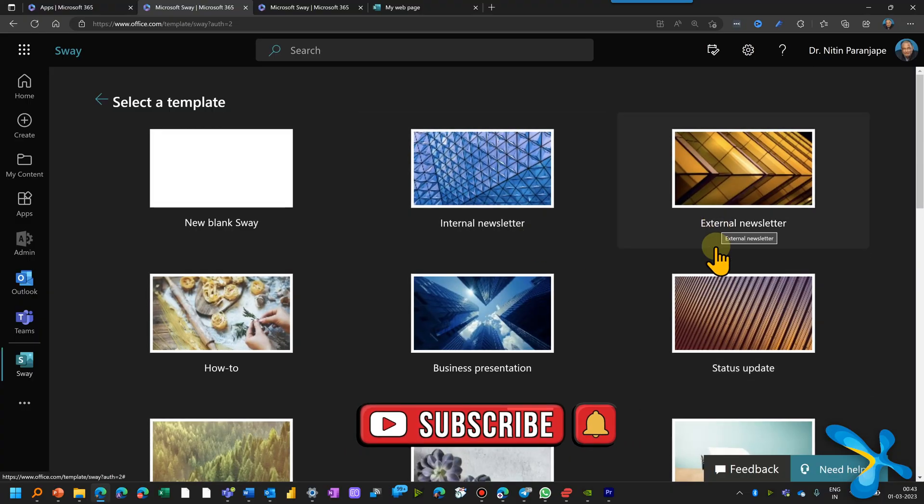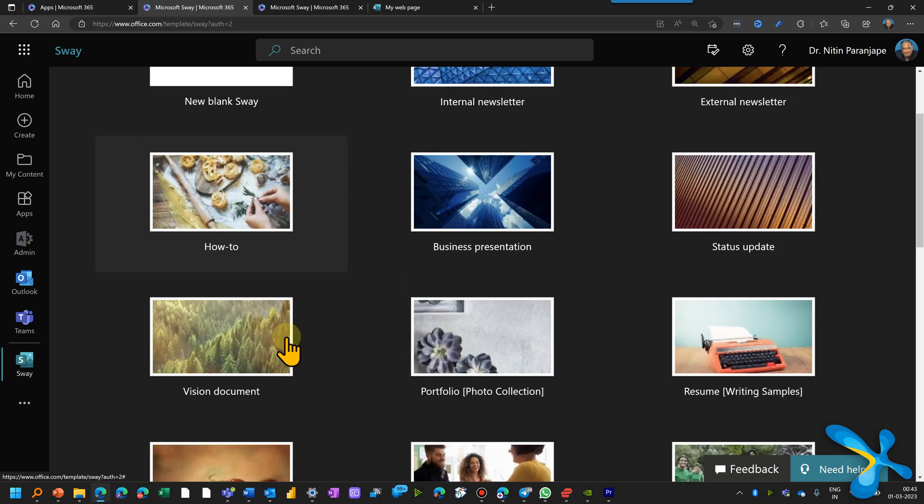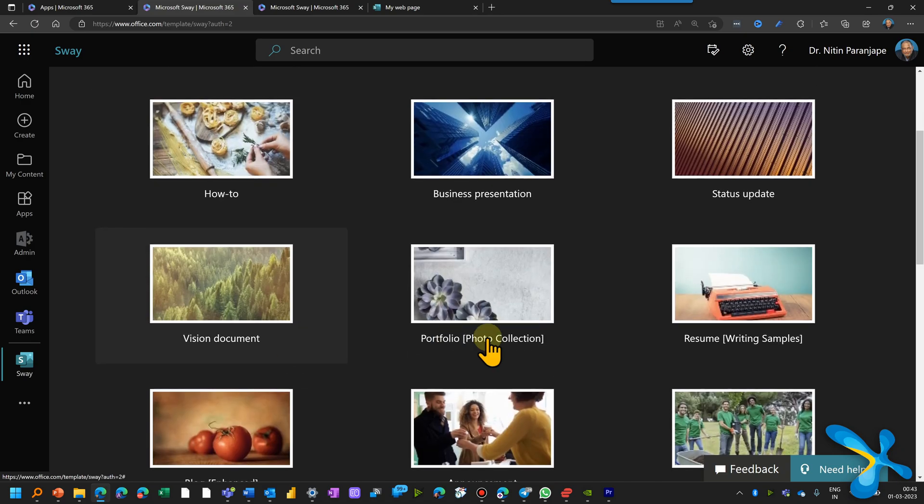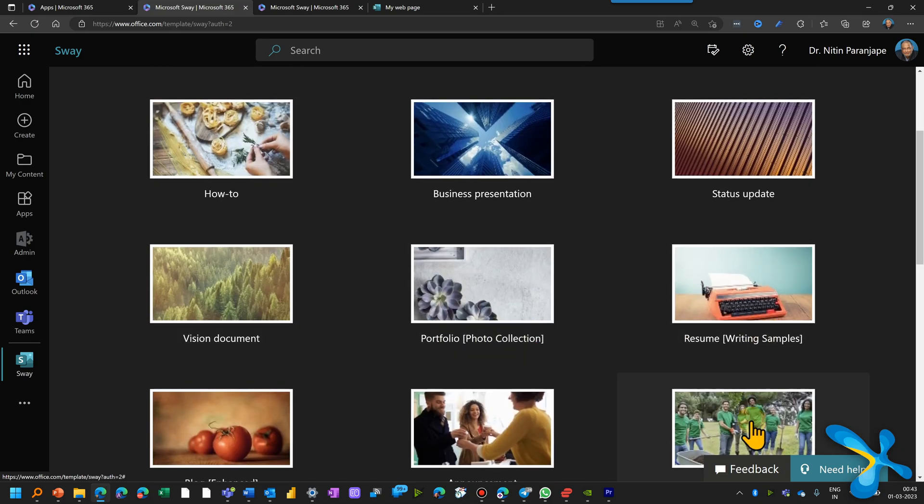It can be a quick circular announcement, standard operating procedure, user manual, newsletter. Sky is the limit. How do you create it? That's the next question.